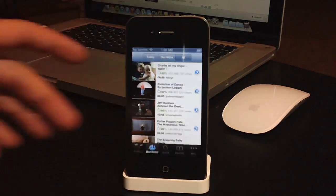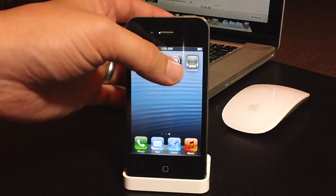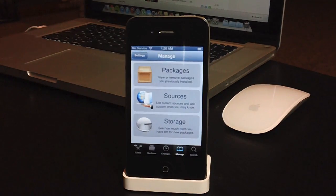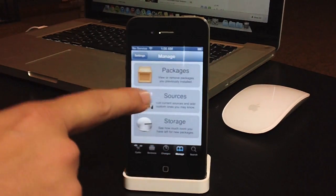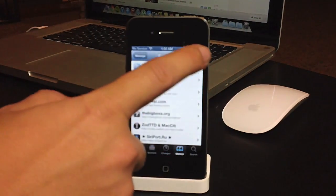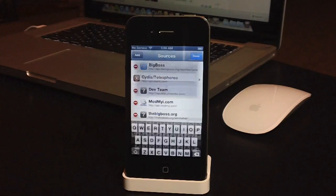So here's how you get it. What you're going to want to do is go ahead and launch Cydia, and then what you want to do is go to the Manage tab, go to Sources, go ahead and click Edit, and then Add.